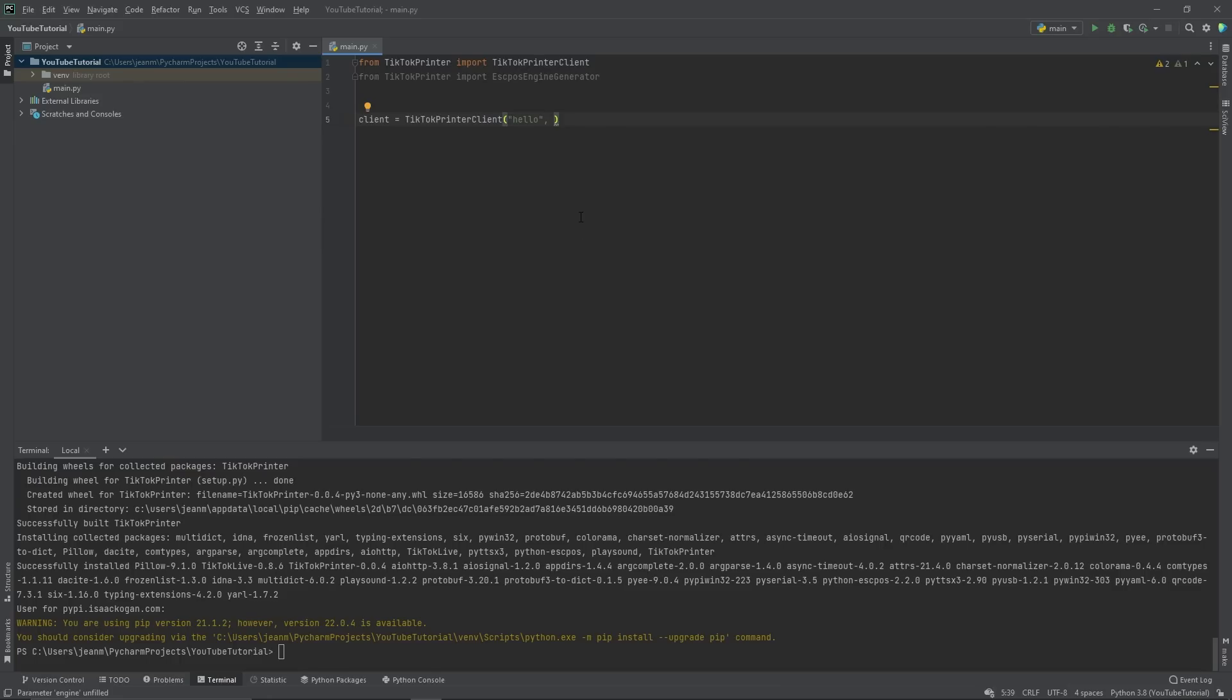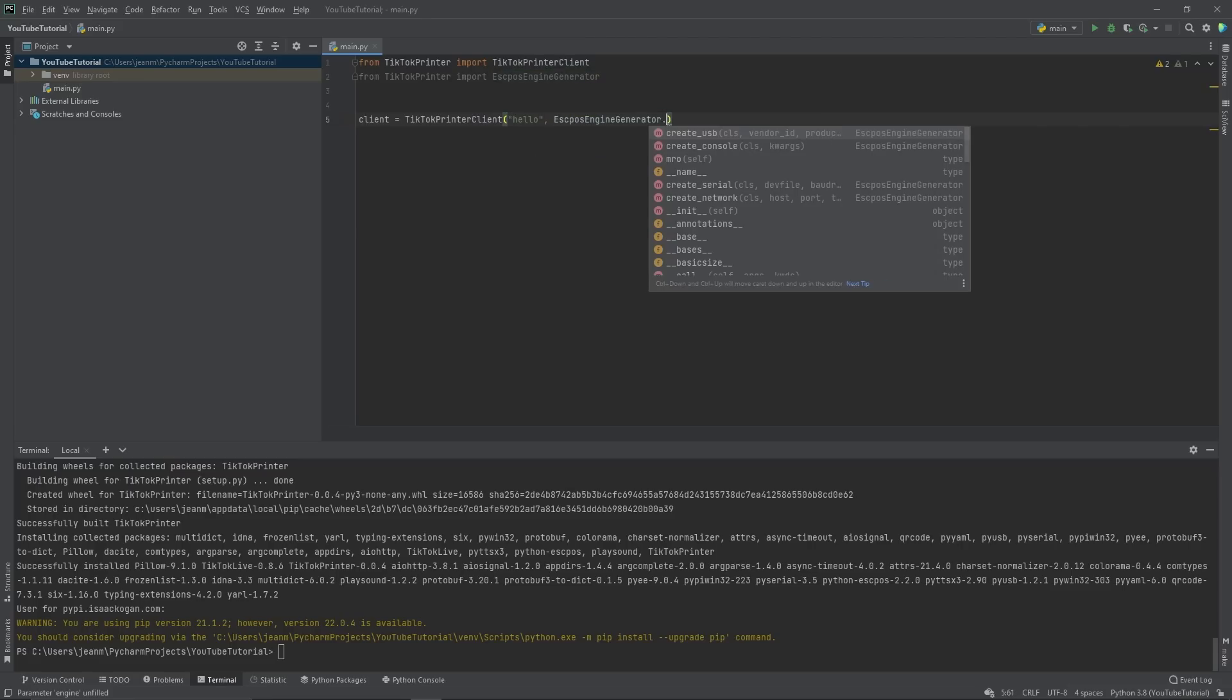So this will generate an engine for you. What an engine is, is basically there are multiple types of printers. There are USB printers, there are serial printers, there are network printers. You have to pick your printer and go from here. This library supports all three.